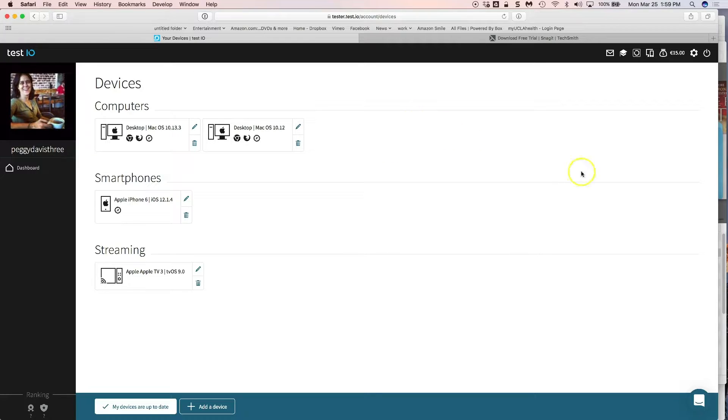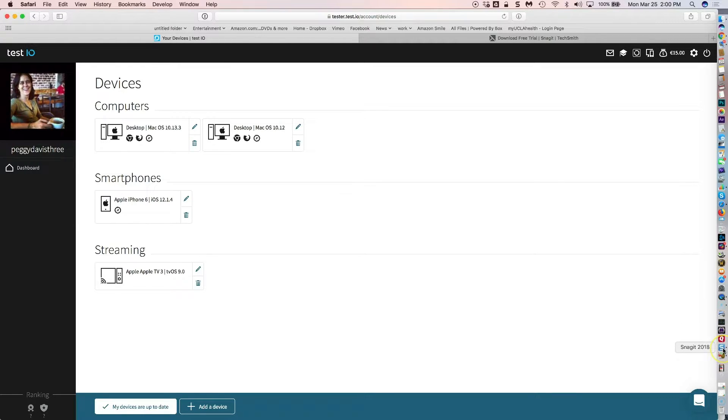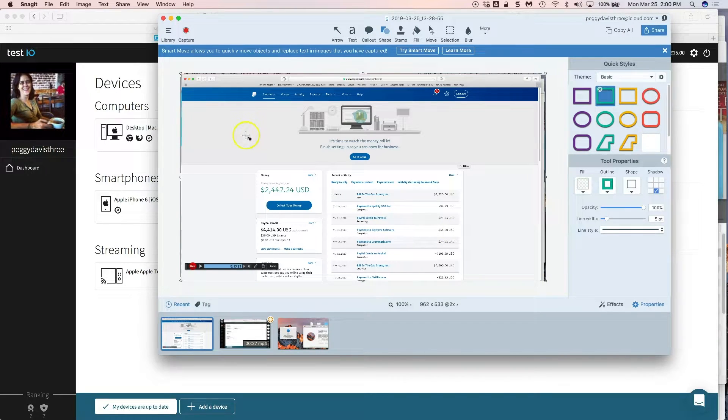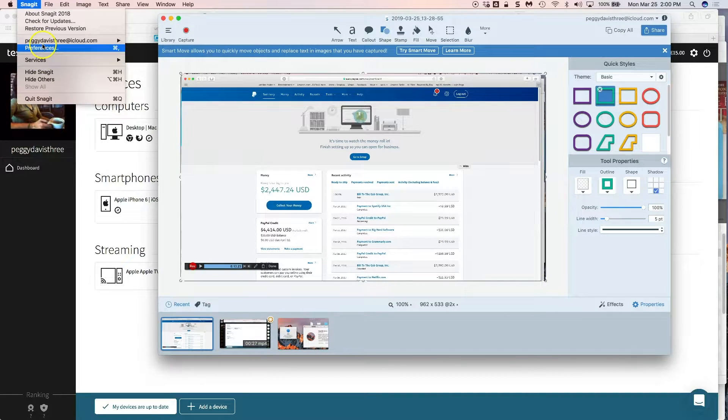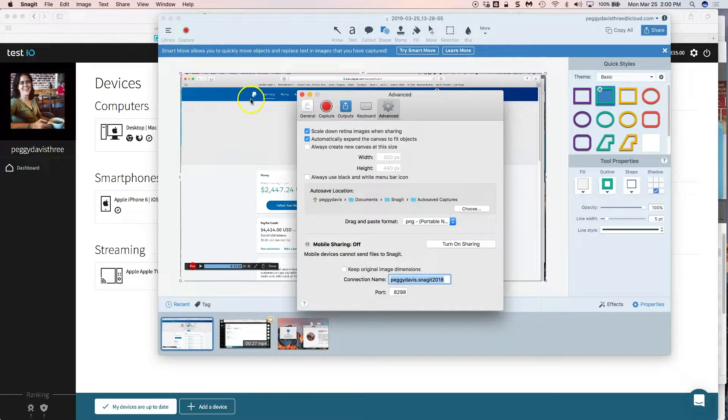So Snagit, download it, install it. Either it's in your dock or it's in your applications folder. Anyway, you bring it up and you change your preferences thusly.